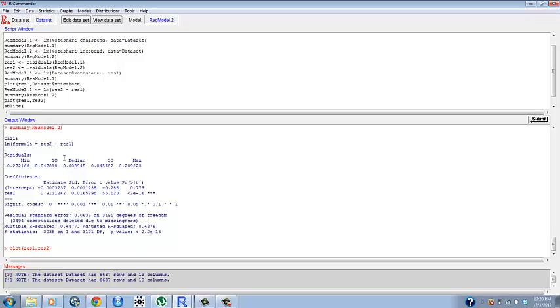abline is really smart and can take a number of inputs. So all we have to do to plot the abline through there is put in the name of the model that has the linear regression. So in this case resmodel.2 is what we want to do.